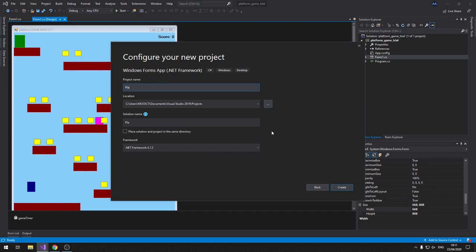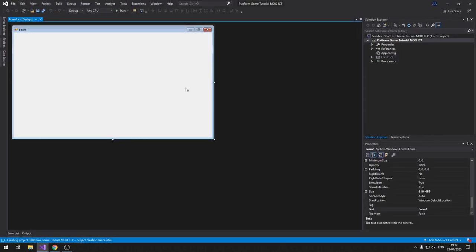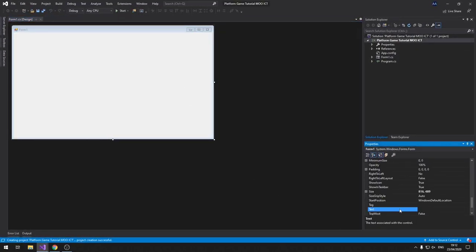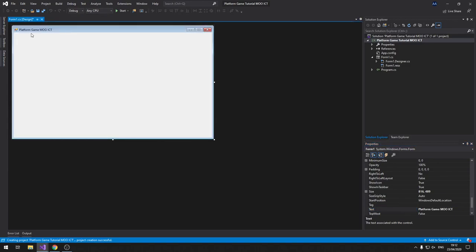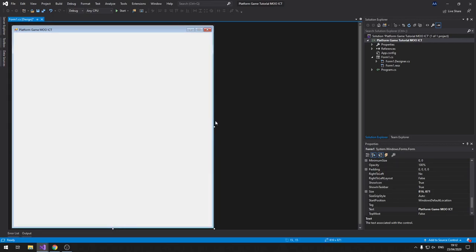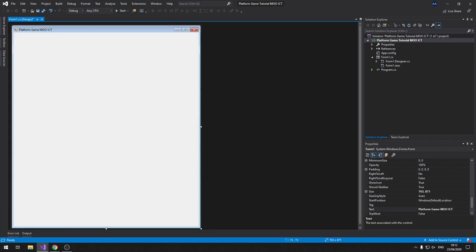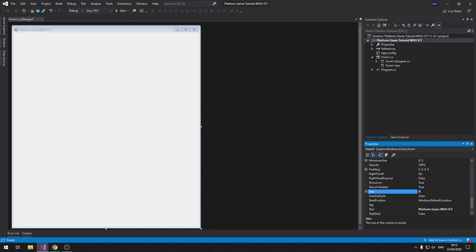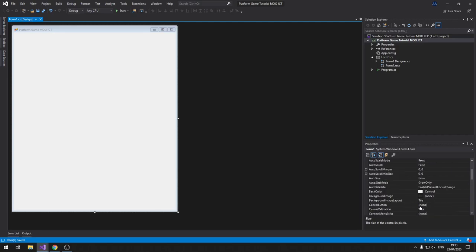Click Next, call this one 'PlatformGameMooICT', then click Create. First thing, let's go and change the title of this form to 'Platform Game MooICT' so it comes up on there instead of saying Form1. We can make this form slightly larger - let's set it to 670 by 800. That's a nice number to remember.